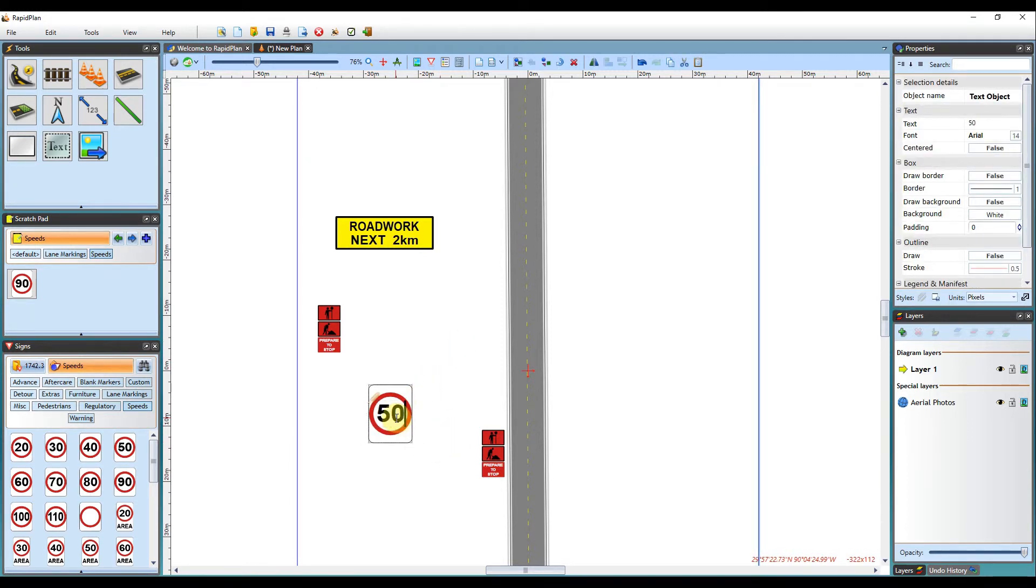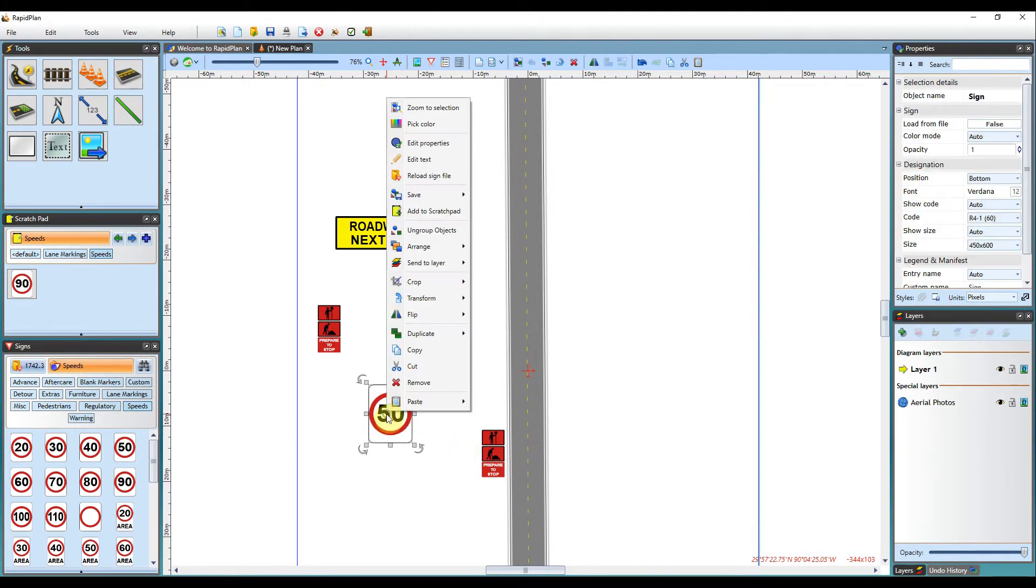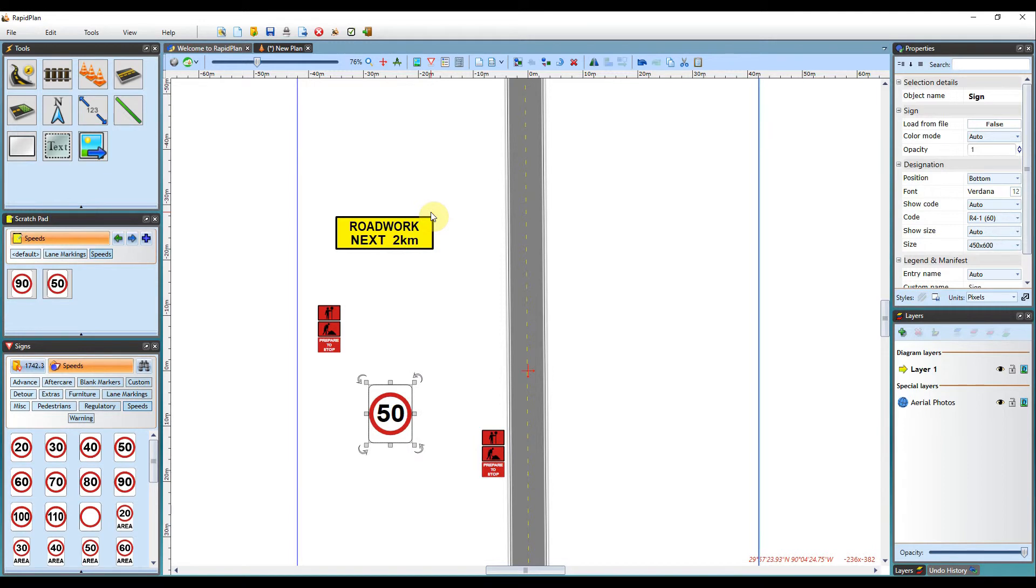This has now changed the sign, so from here I can then go ahead and add it to my Scratchpad for later use. I will add it to the speeds tab so it is easier for me to access.